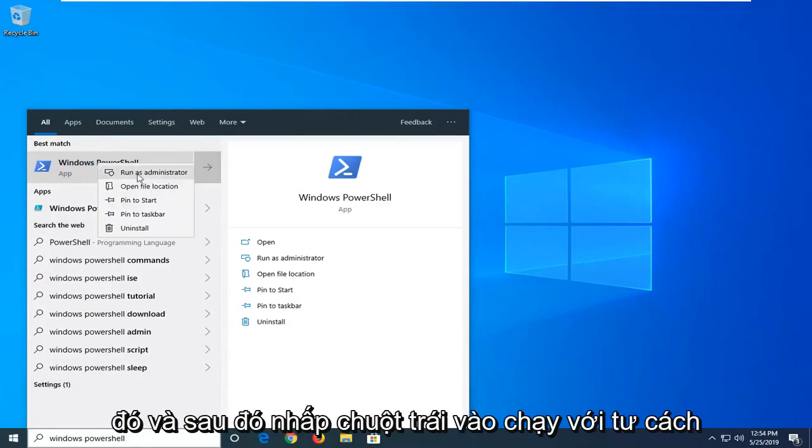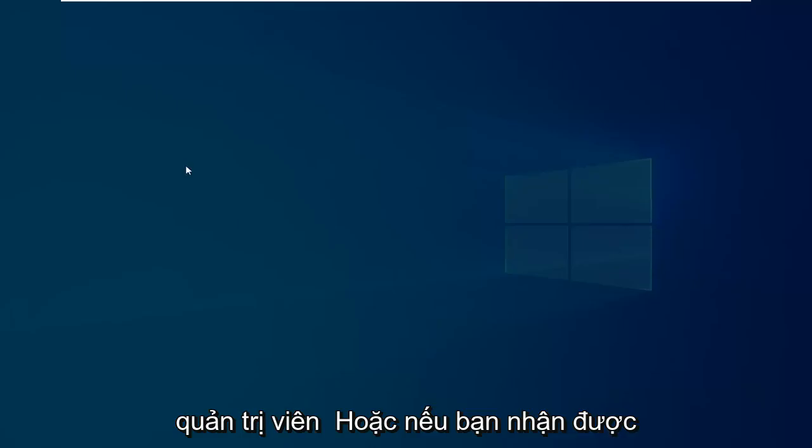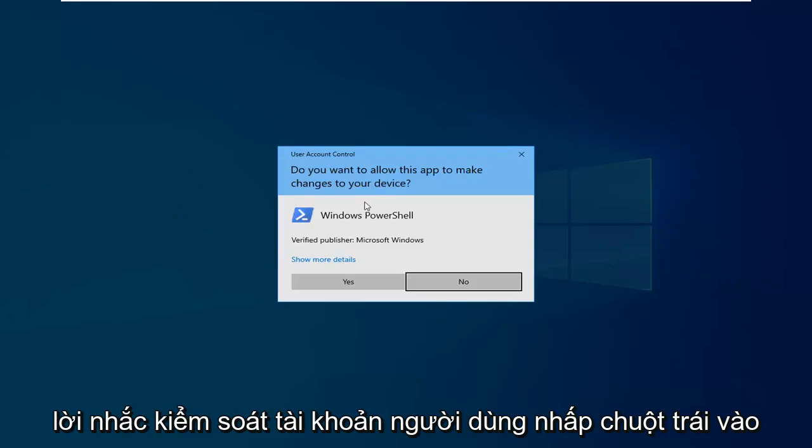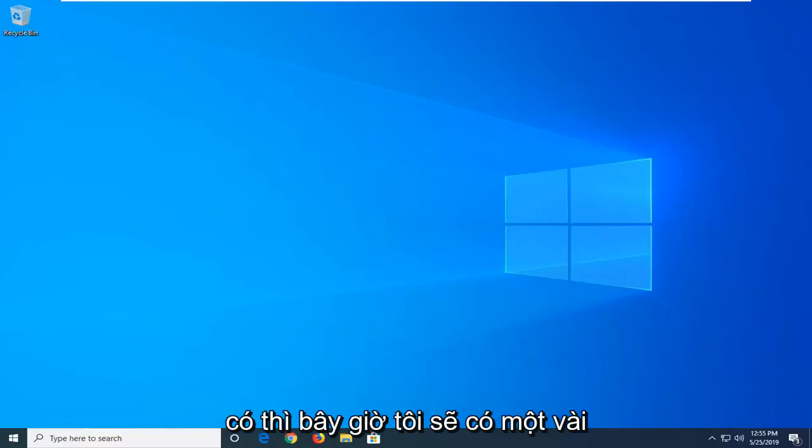Right-click on that and then click on Run as Administrator. If you receive a User Account Control prompt, click Yes.